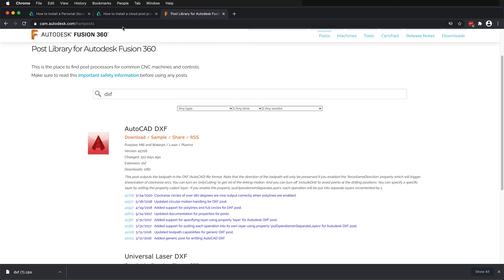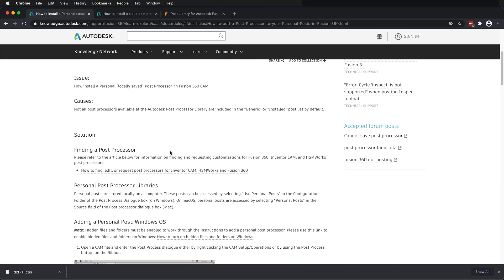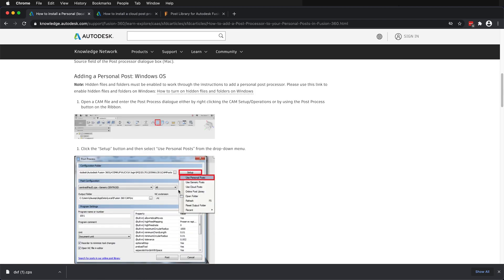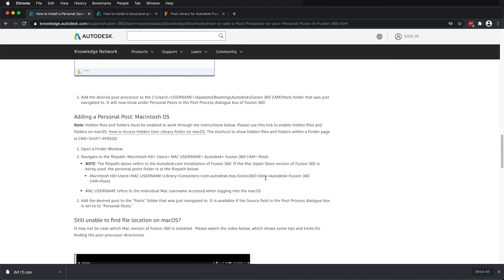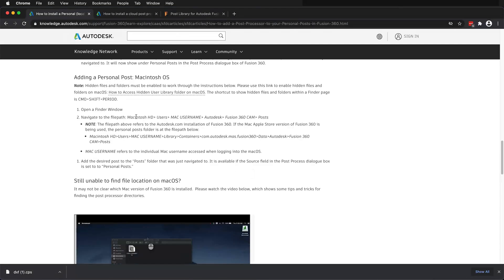So how do we install these post processors? If you install it locally, there are instructions at Autodesk. For Windows, you will put it in the configuration folder. If you're on Mac OS, you'll put it in the library depending on your setup and install of Fusion.